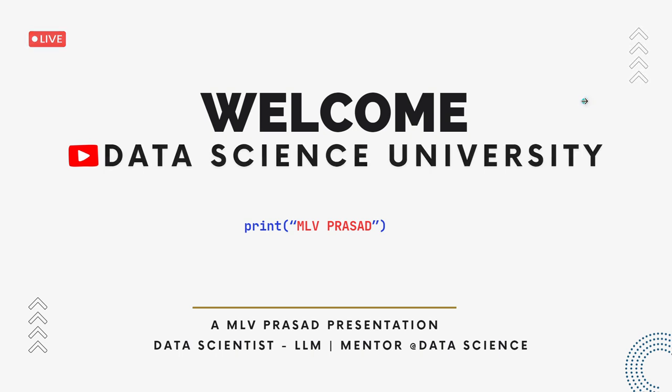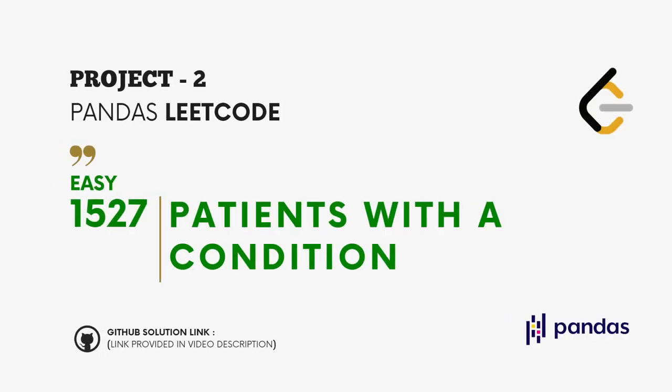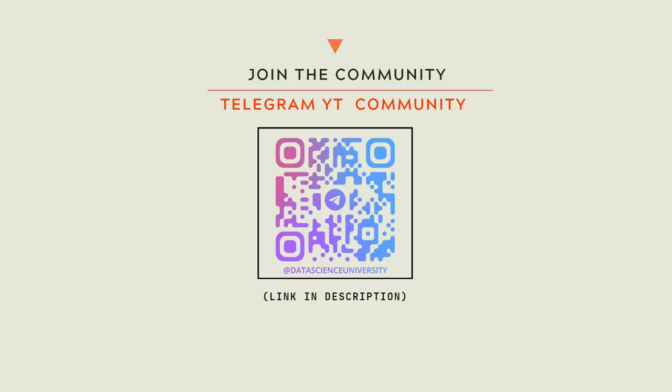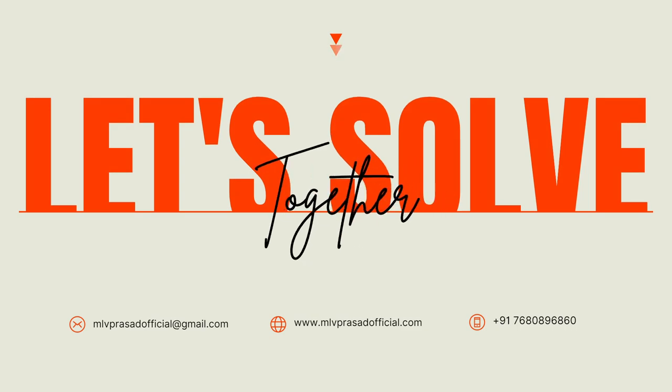Question type easy, question number 1527, patients with their condition. The GitHub link for the solution is provided in the description below. You can join my telegram community for further updates. The link is also provided in the description below. Scan here to join the communities and let's solve the problem.